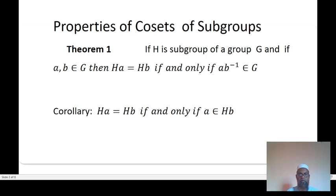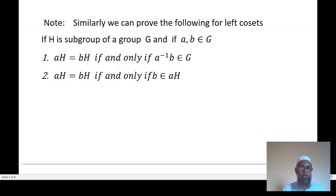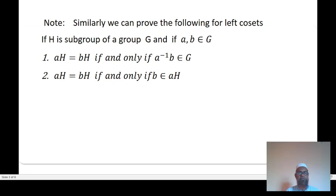Corollary: HA equal to HB if and only if A belongs to HB. Number one: AH equal to BH if and only if A⁻¹B belongs to H. Second: AH equal to BH if and only if B belongs to AH.